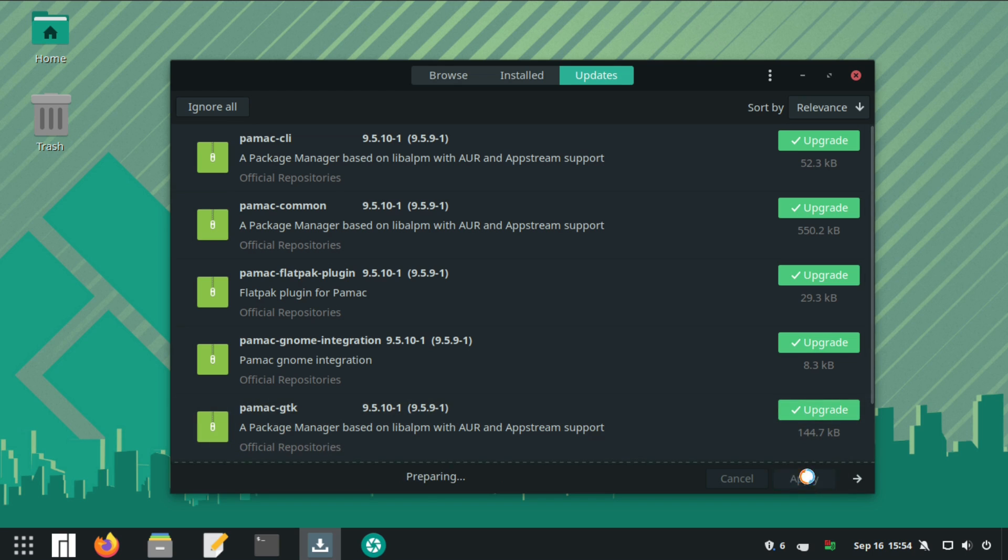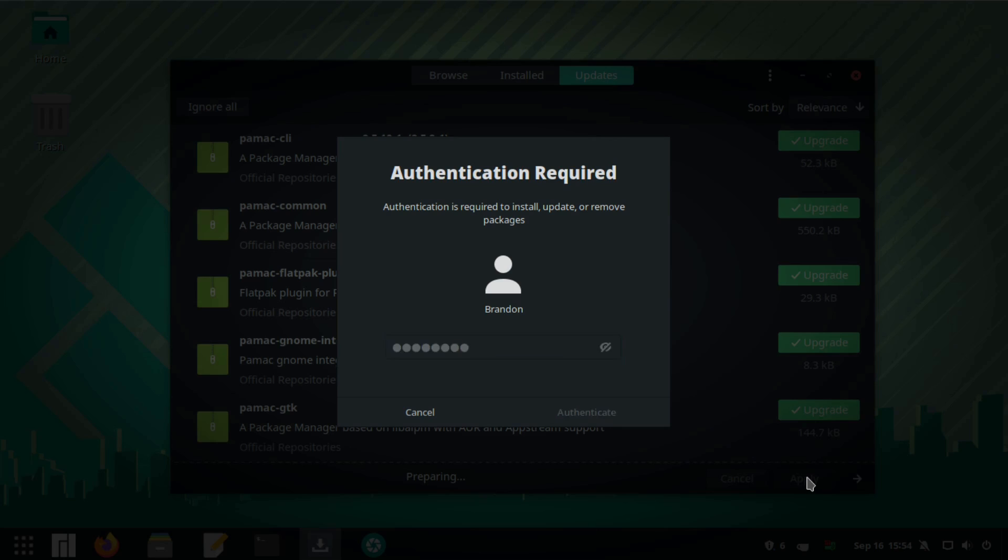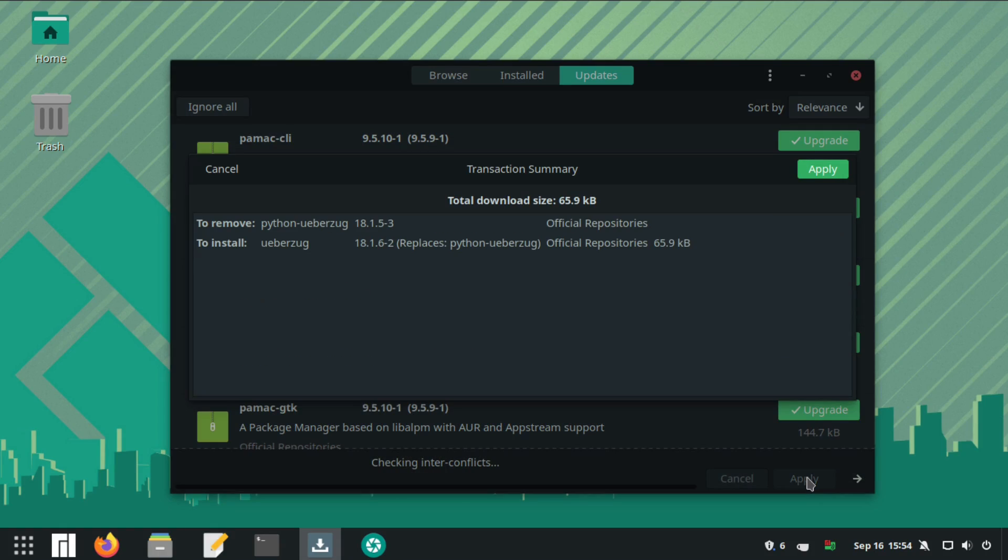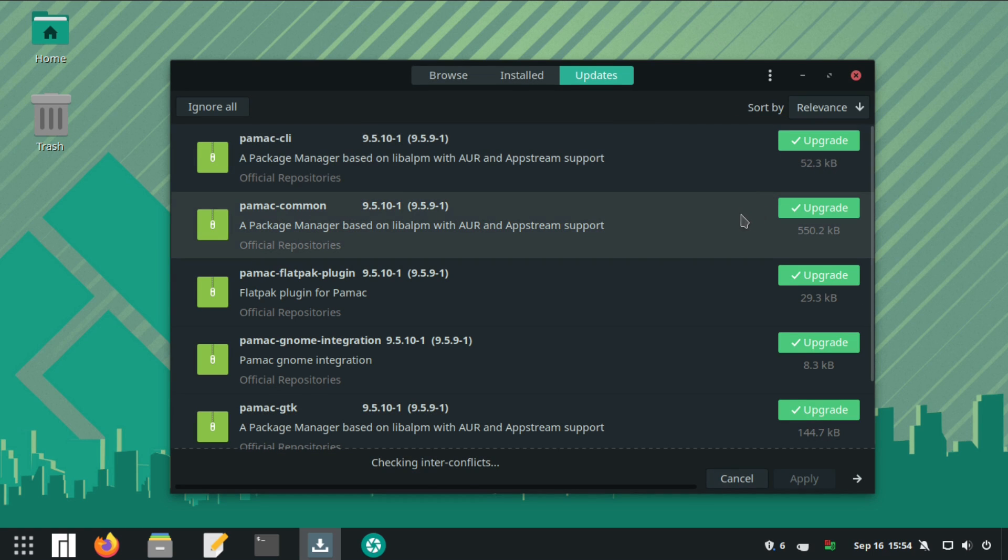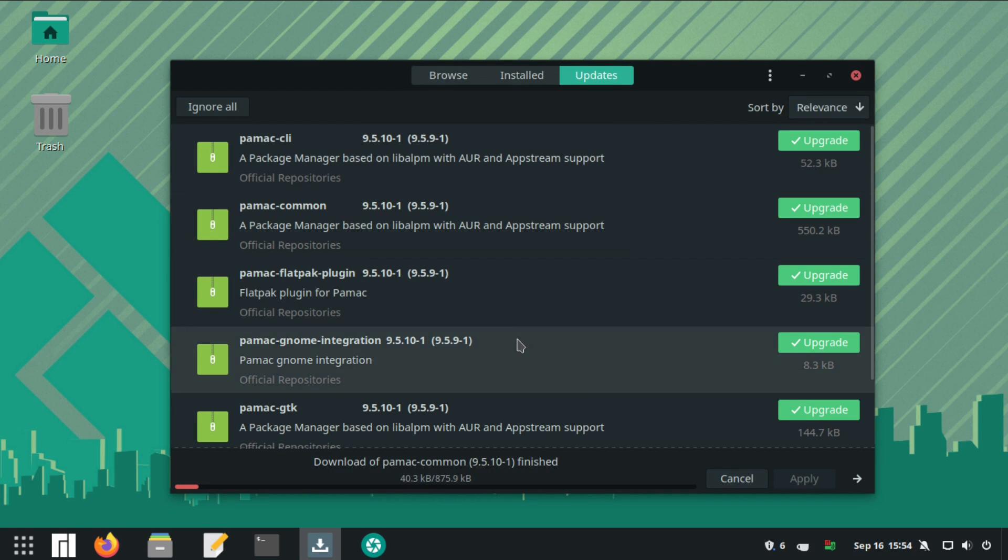Now there are pros and cons to a system like this. A pro being that you'll never need to run a full system upgrade and the latest software packages are always available.